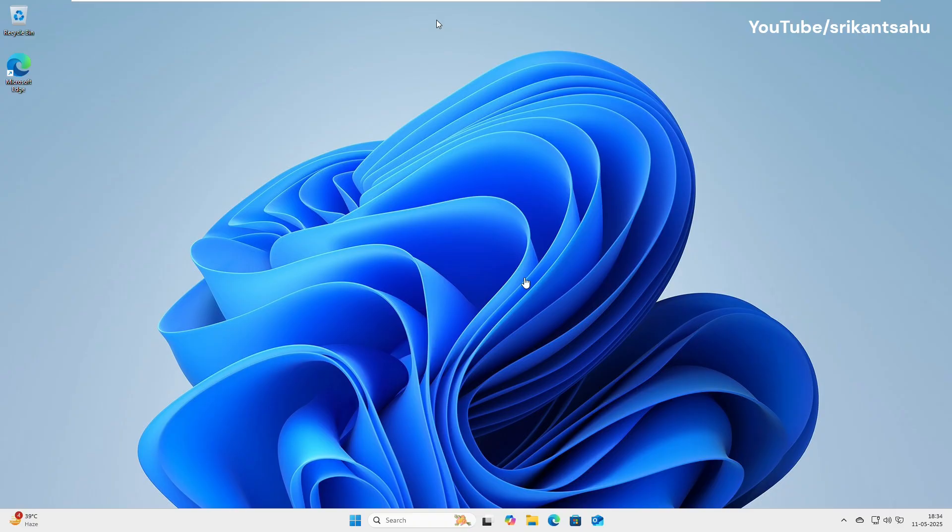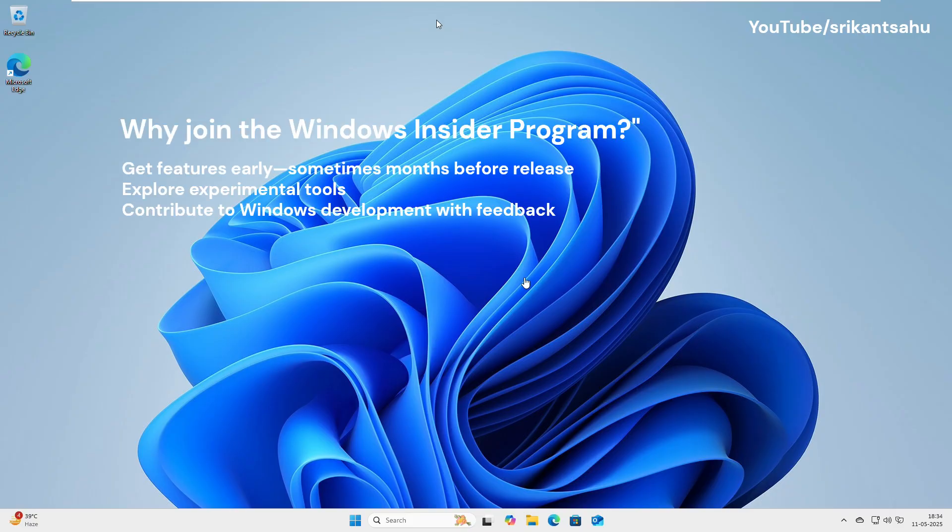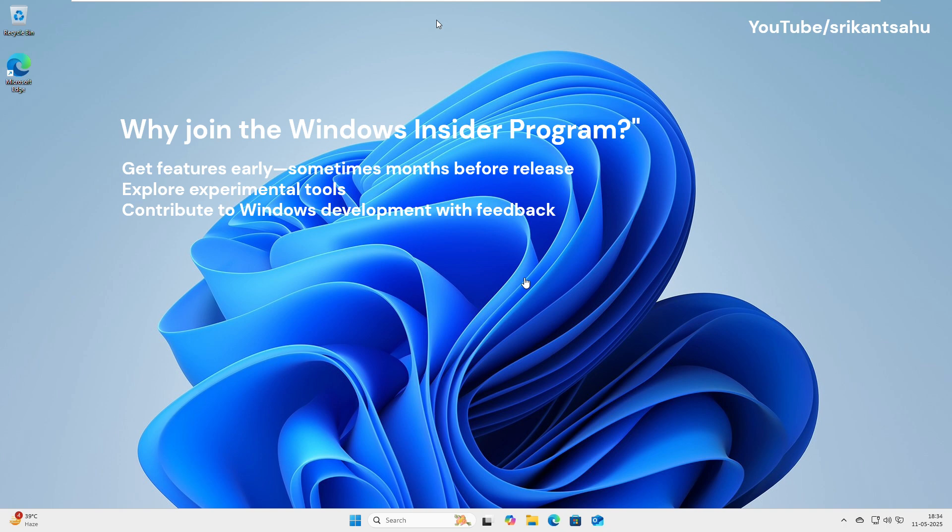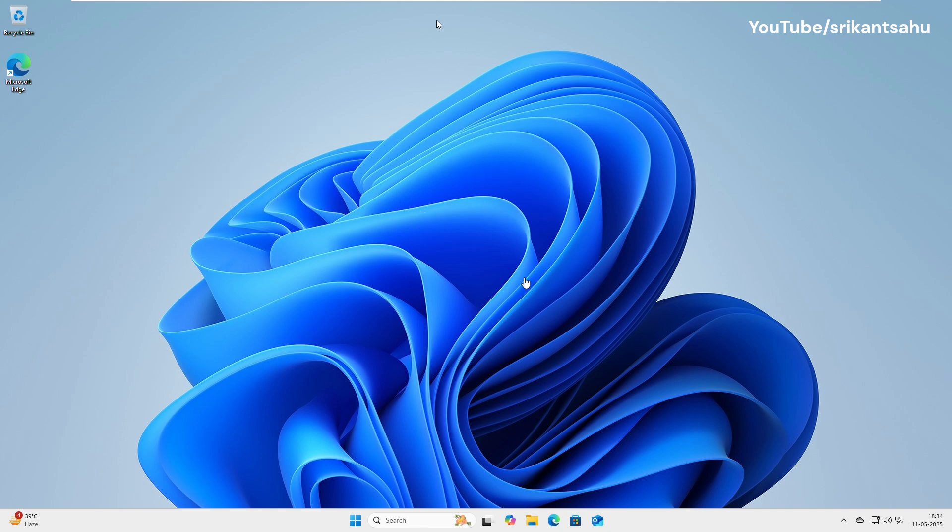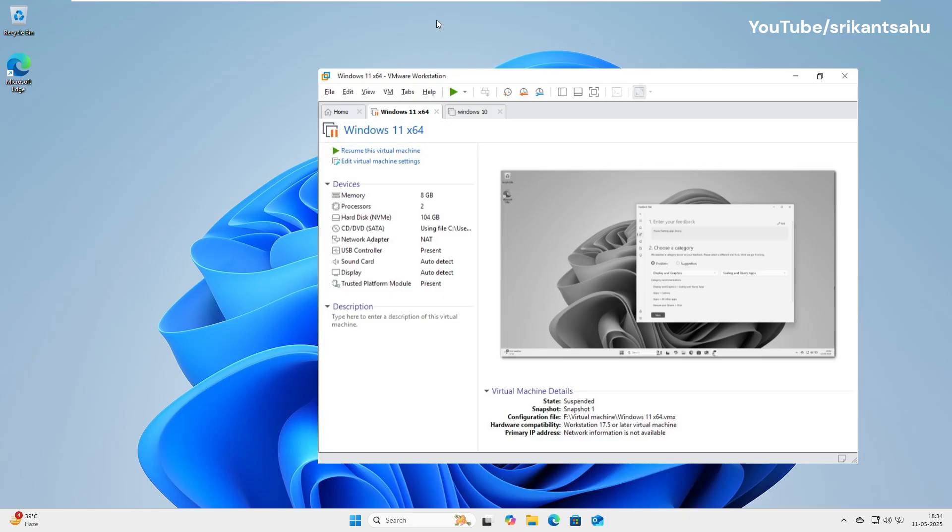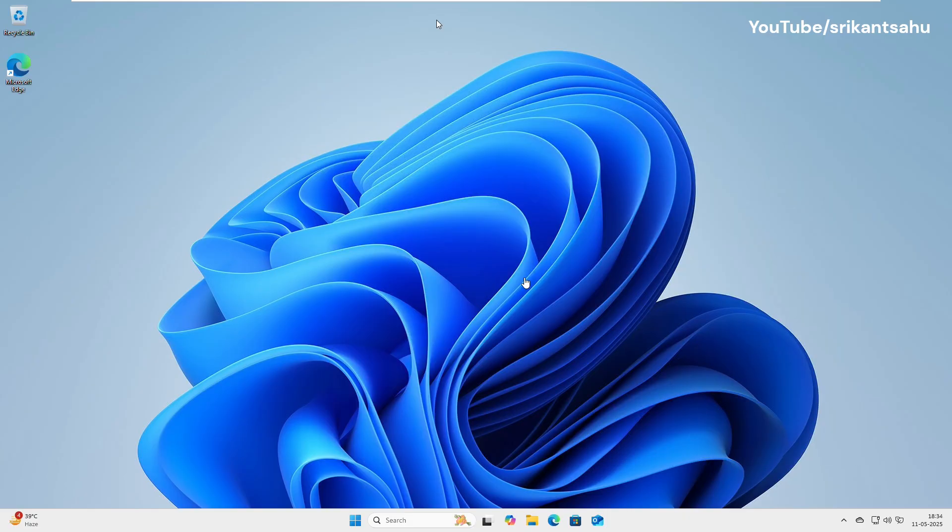Why join the Windows Insider program? You will get latest Windows 11 features early, sometimes months before release. It allows you to explore experimental tools. You can contribute to Windows development with feedback. But these builds aren't fully tested. They can have bugs, crashes, or break apps. They're not meant for your main computer. It's recommended to install Insider builds on a virtual machine or a secondary PC. It's the safest way to test without risking your main setup.